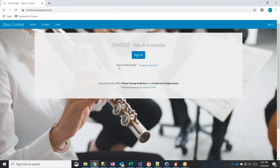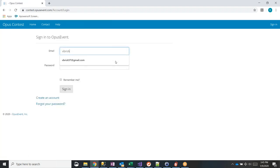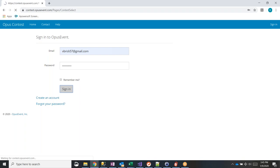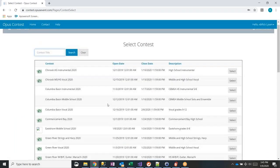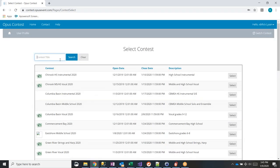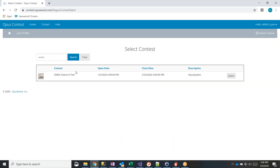I'm actually going to log in with a non-administrator account first, because I want you both to see what a teacher sees. Once you sign in, the very first thing people see is all of the open contests. There is quite a list, but you can filter things — just type in 'omea' and search, and it will come up with just the OMEA events.